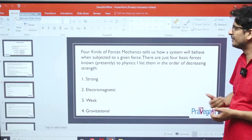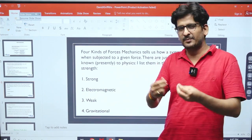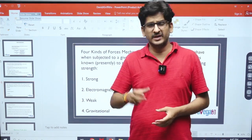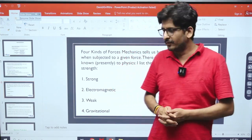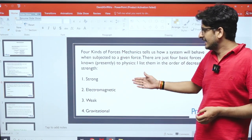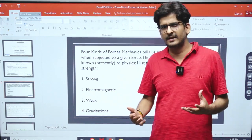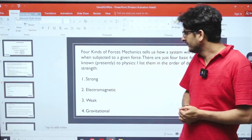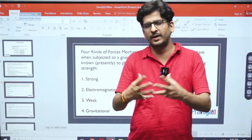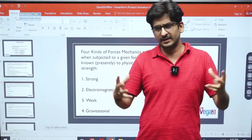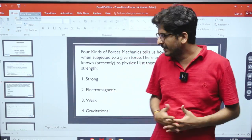The four fundamental forces are: the strong force, which acts between protons and neutrons and is a very short-range force — that is why we don't feel it; the electromagnetic force; the weak force, used to explain radioactivity; and the gravitational force, which governs interactions between masses, stars, and planets.